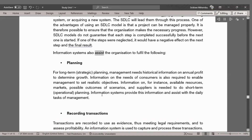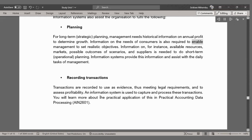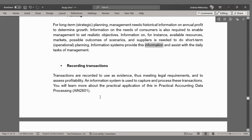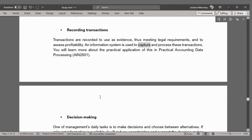Information systems assist the organization with: Planning — for long-term strategic planning, management needs historical information on annual profit to determine growth, and information on consumer needs to set realistic objectives. Information on available resources, markets, possible outcomes of scenarios, and suppliers is needed for short-term operational planning. Information systems provide this information and assist with daily management tasks. Recording Transactions — transactions are recorded as evidence, meeting legal requirements, and to assess profitability. An information system is used to capture and process these transactions, covered further in Practical Accounting Data Processing (AIN 2601).